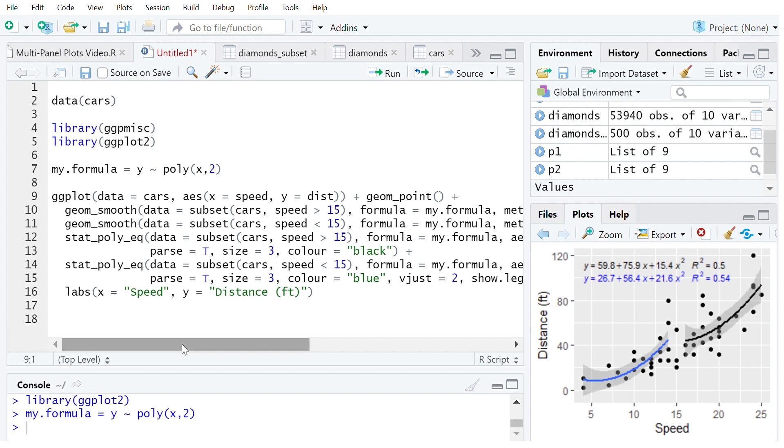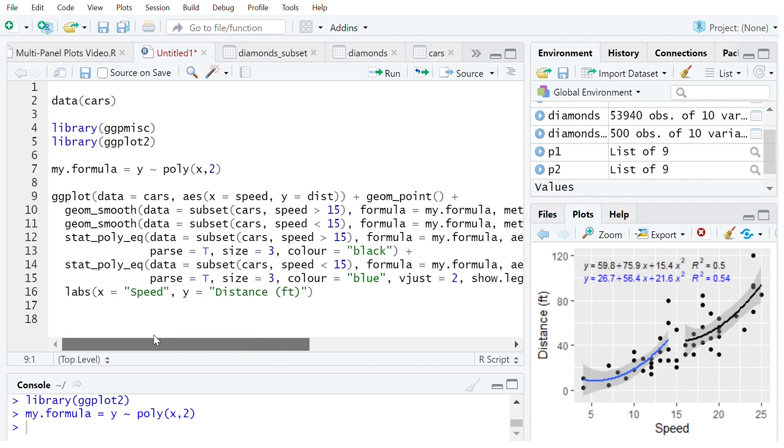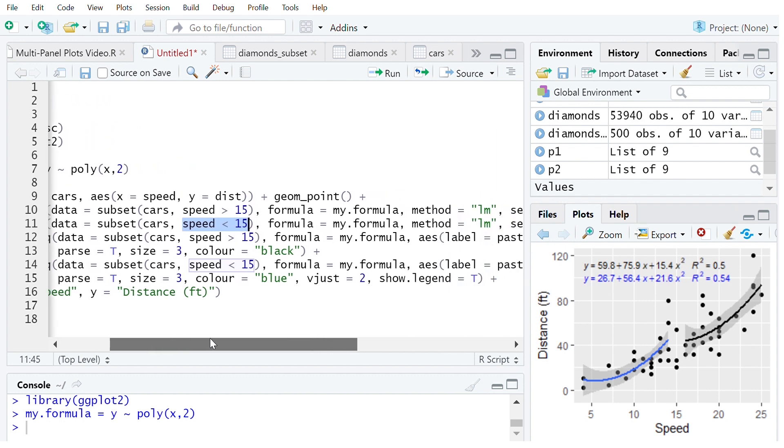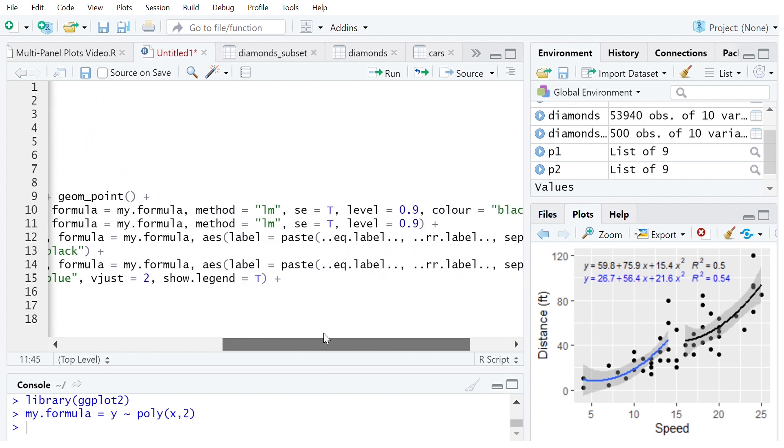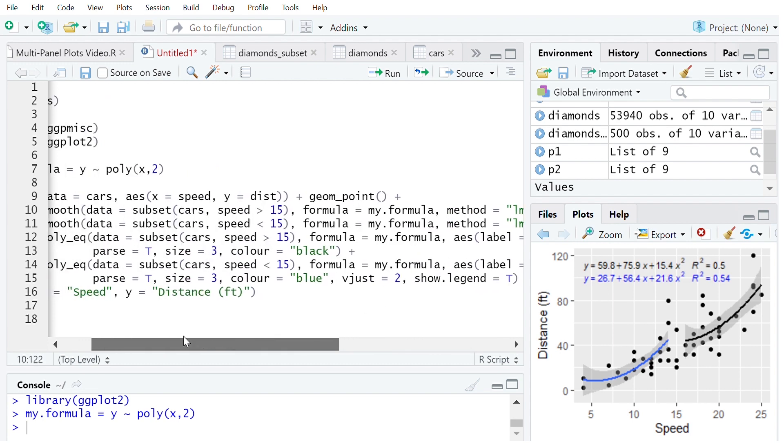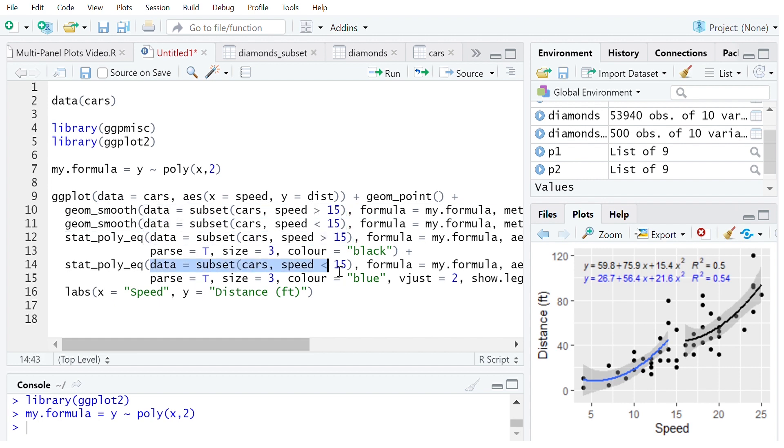To get the two trend lines you need to have two different data sets that you're working with. So here I've just specified it to be one on which the speed is greater than 15 and one on which the speed is less than 15. I've just created two separate geom_smooth elements there and I've colored one of them to be black. And now similarly down here with stat_poly_equation I use matching data sets. So this data set is the same as that data set and this data set is the same as this data set.